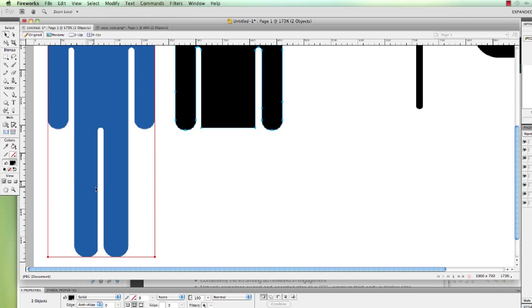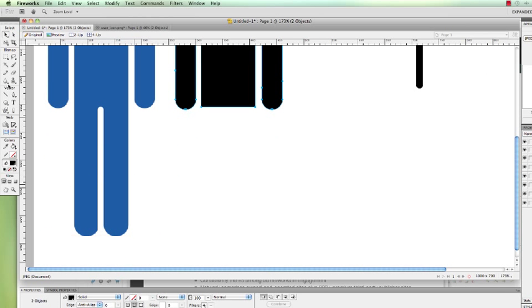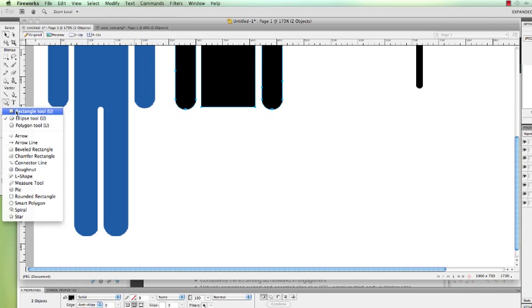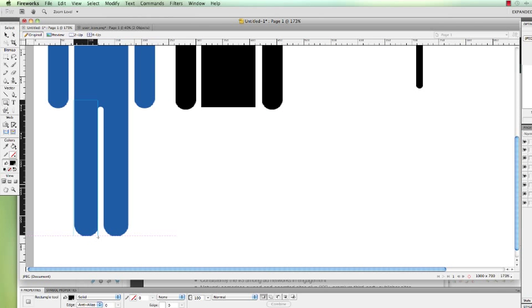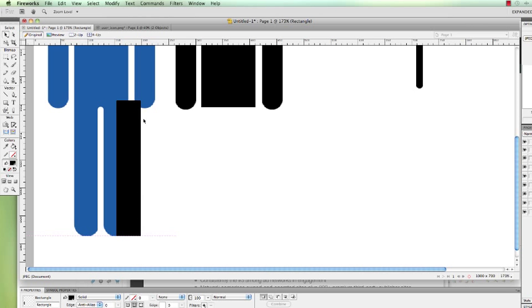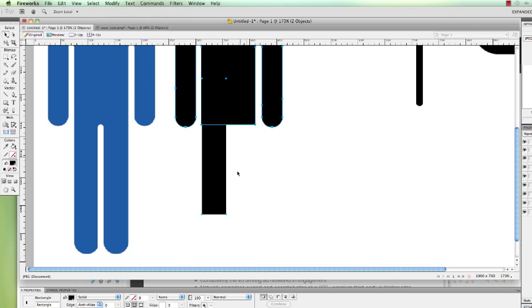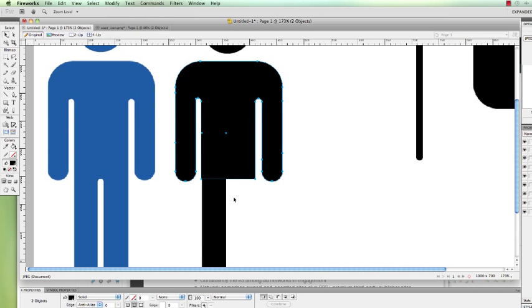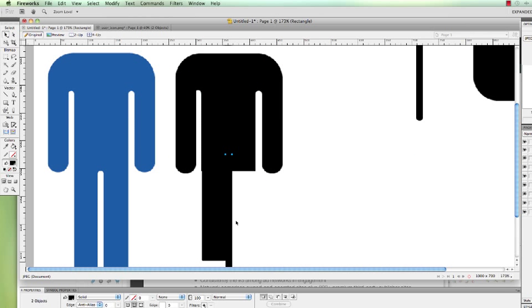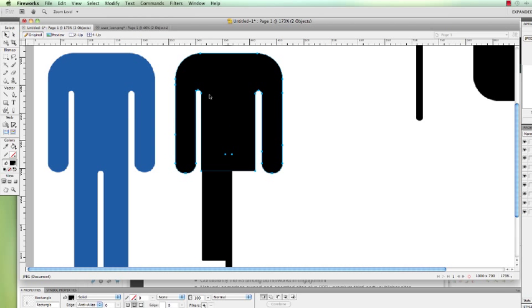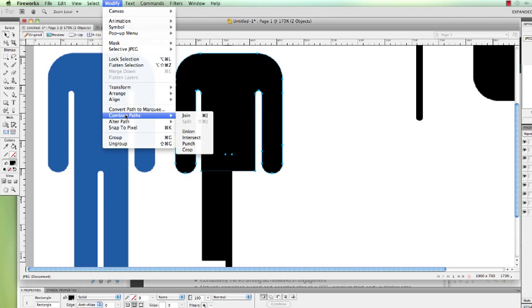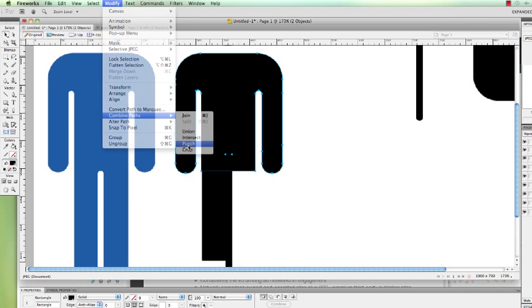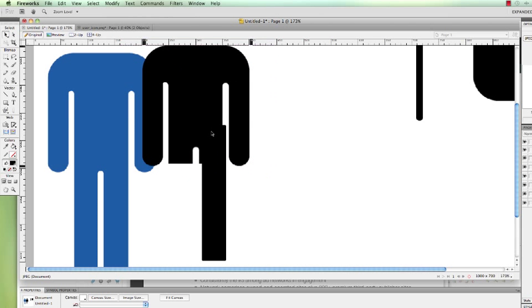So now if I wanted to create the legs, I would just go ahead and do the same thing. I can just take my rectangle tool and just sort of copy this, create around the corners, and then just drag it over here and just do a join. And then for areas where I want to punch out, I can select two objects and just do modify, combine path, and punch. It punches out an area that I want it to.